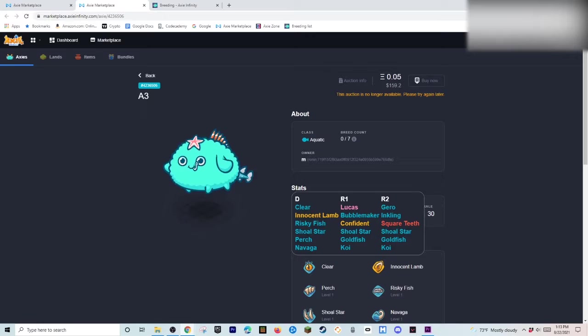So. Right here. As you can see. When you're breeding Axies. You want to have. Two of the same Axies. That you're breeding. And you want them to breed. Well. So. I mean. You want the breed count to be zero. And you want the DNA. To be specific.